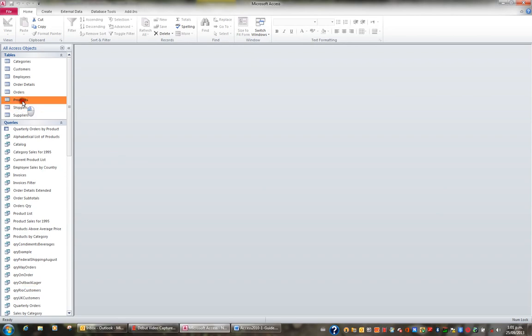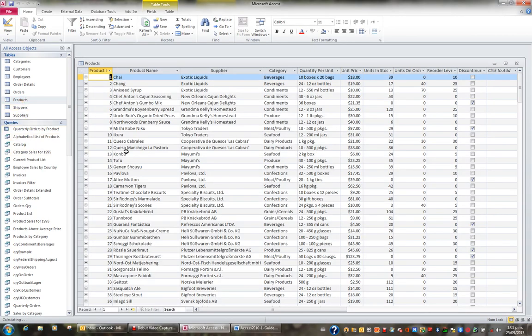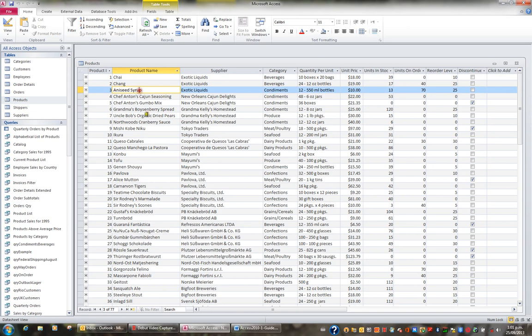I'm going to double click Products, and let's say I'm after a certain product name, so I'll just click somewhere in Product Name. I want to find a product called Chocolade.